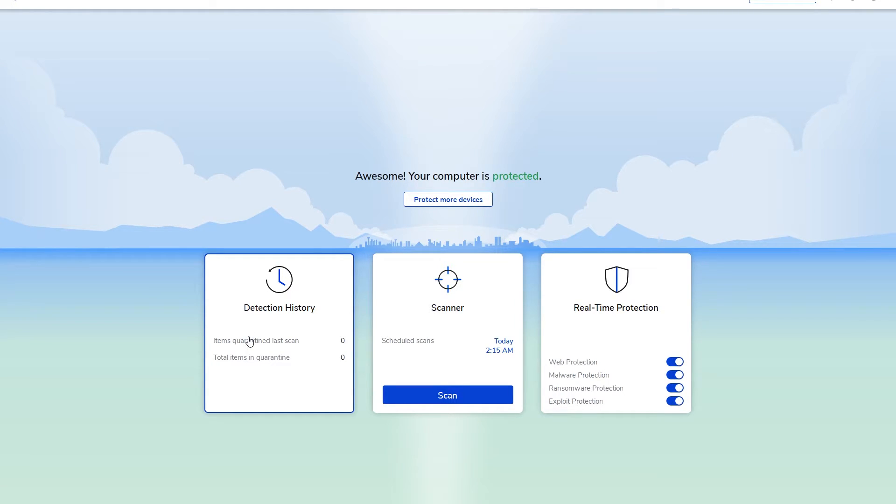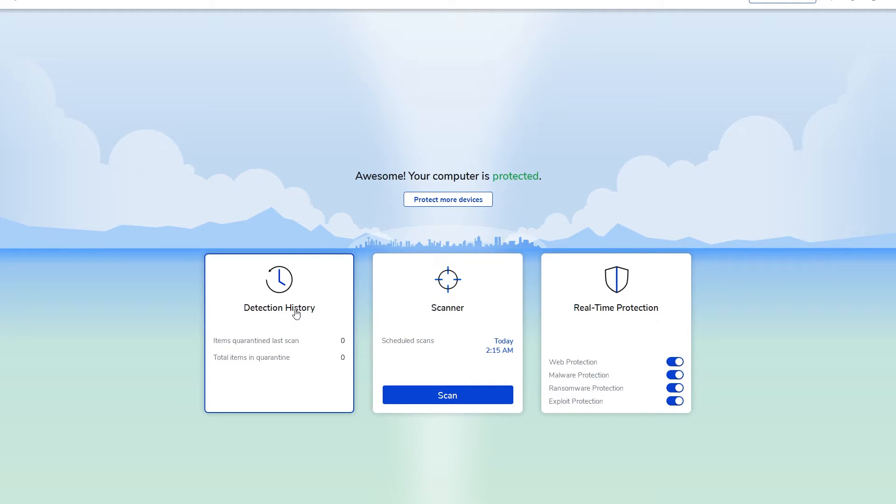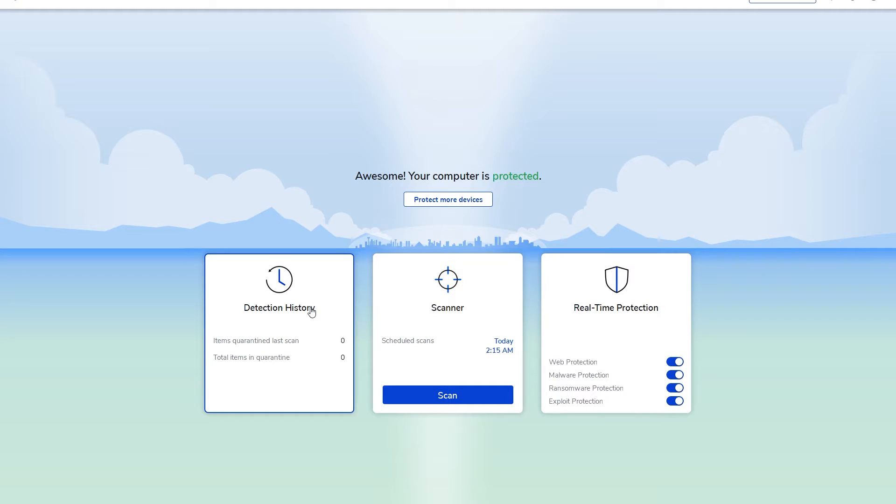You can set up a scanner where it can scan at a particular time during the day or every week, whatever you want. The Detection History shows you the history of all the things that were quarantined. Once it finds malicious software or some type of virus, it's going to quarantine that particular item or pull it off to the side.